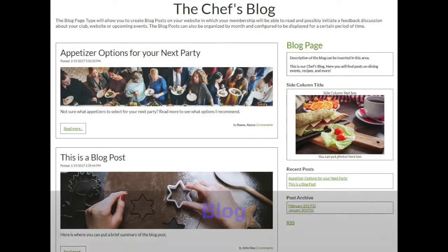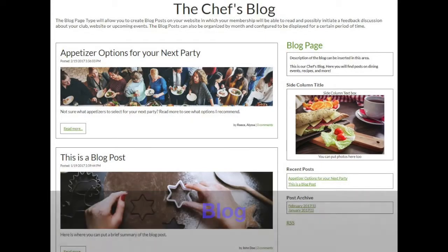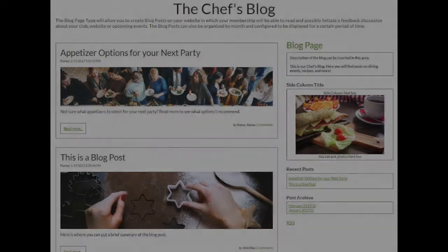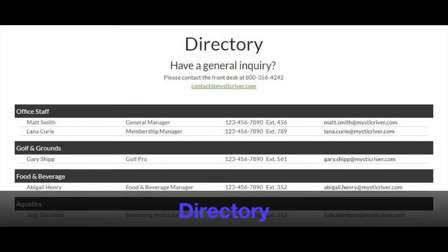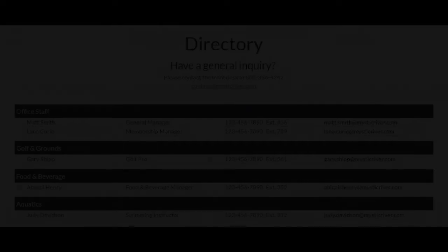Next are the three-level page types. The blog page displays a blog on your website where your viewers can engage in a feedback discussion. Each blog post can be clicked on to view the full blog post. The directory displays all your contacts, which are organized by department.